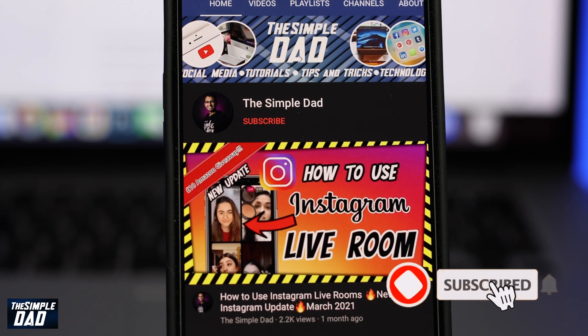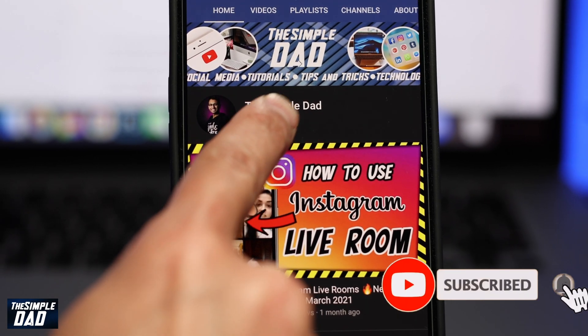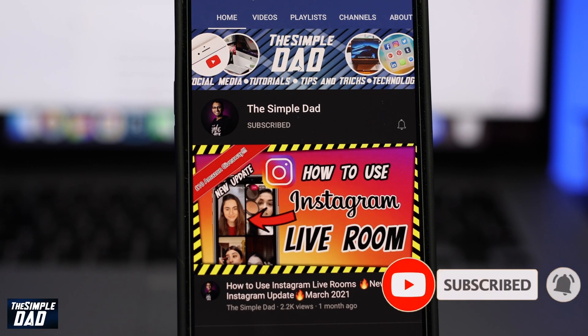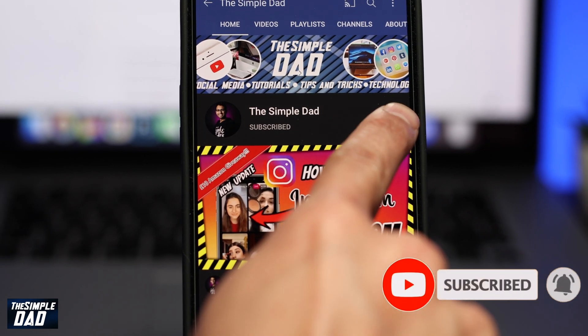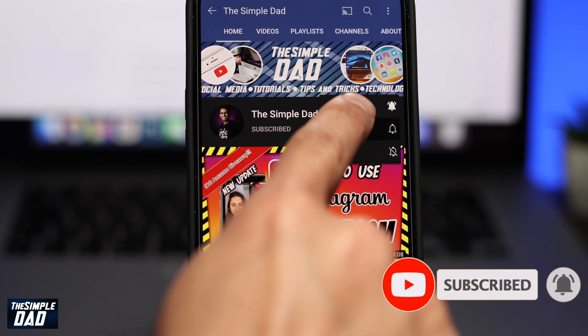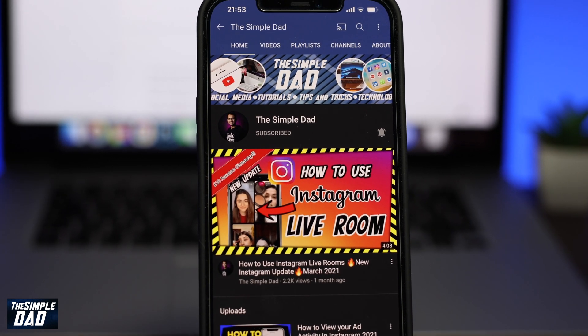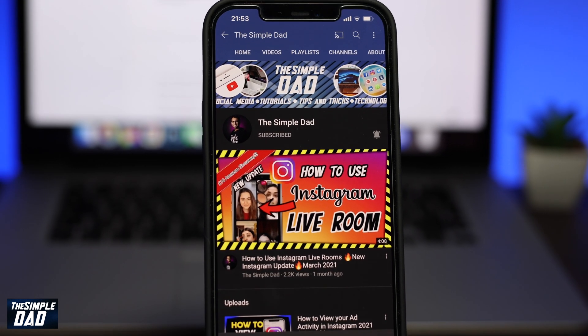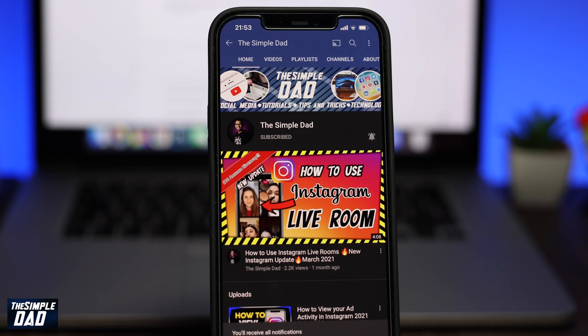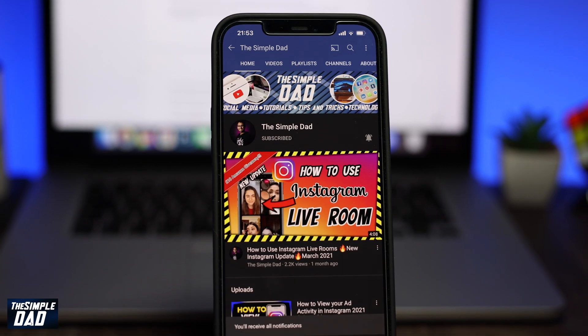Before we begin, don't forget to subscribe to the channel if you enjoy these kind of videos and turn on bell notifications. It really helps me and the channel grow and I really appreciate all your support.